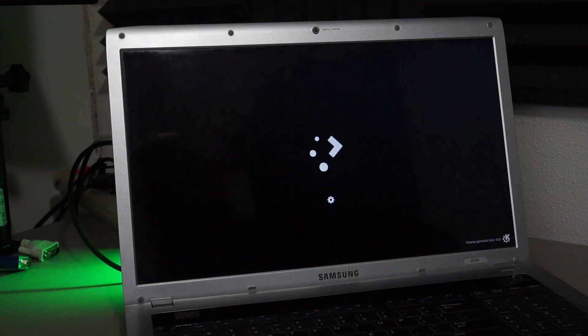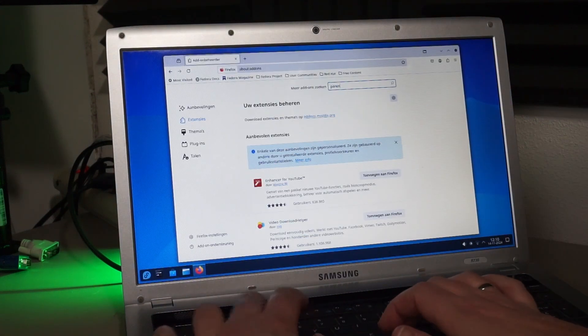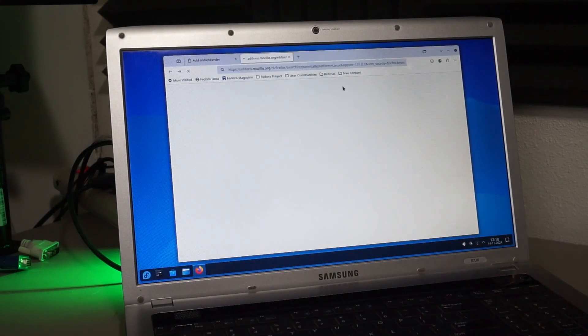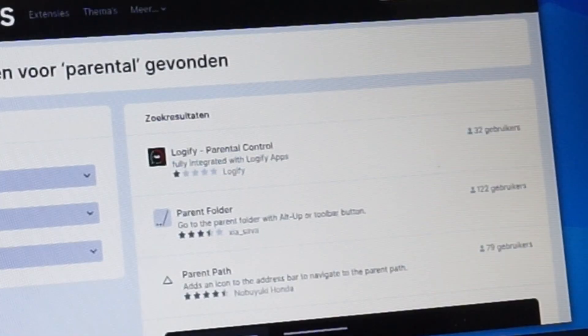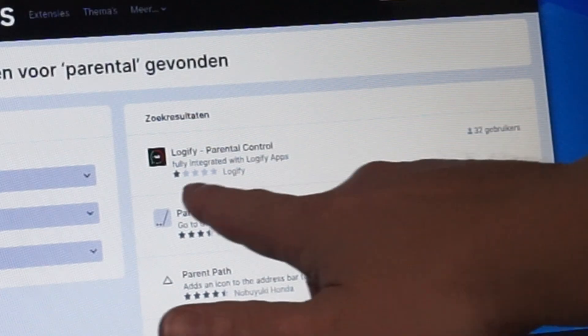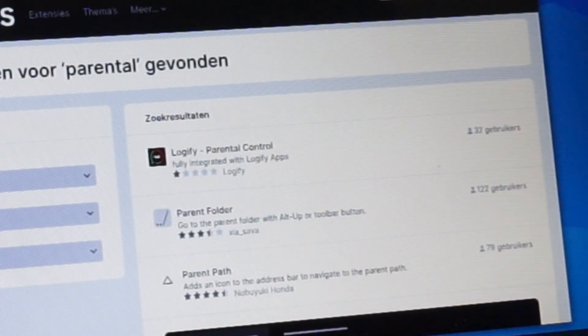First thing I'd like to do is to set up some form of parental controls for the browser. For Firefox on Linux that doesn't seem to be a very trustworthy one though. The top one has only 32 users?